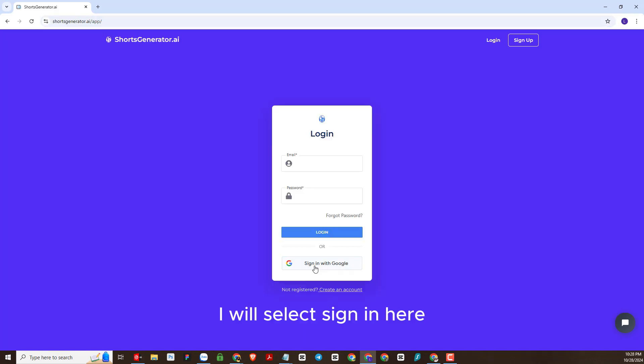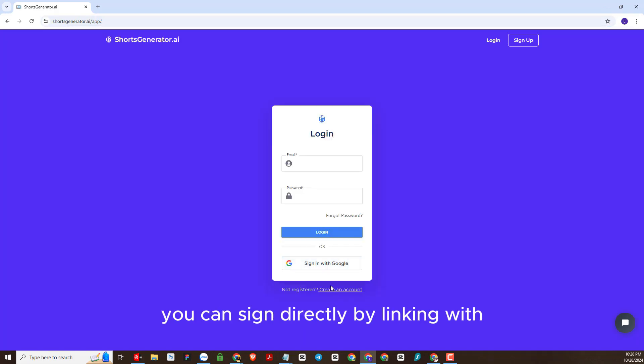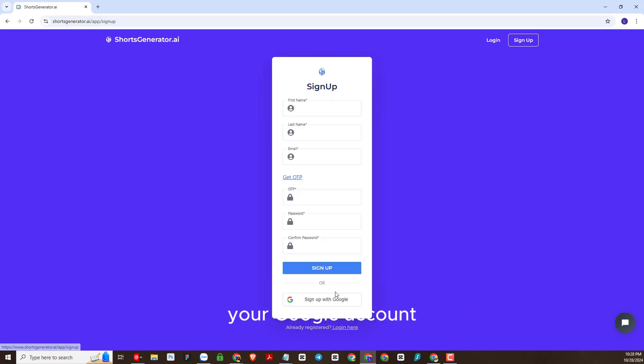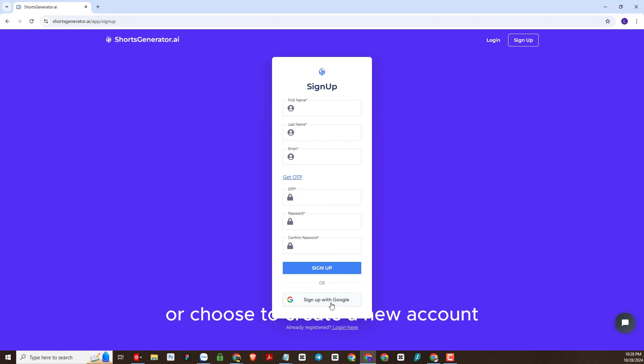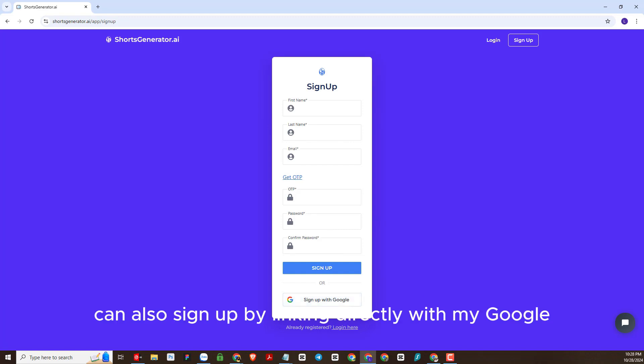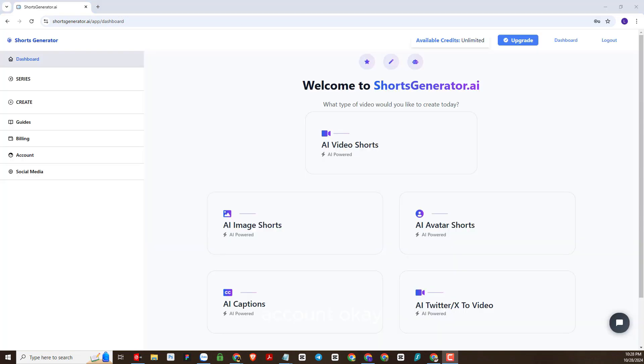I will select sign in. Here you can sign directly by linking with your Google account or choose to create a new account.